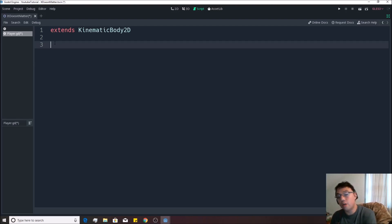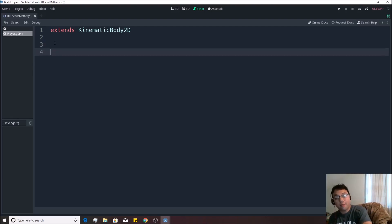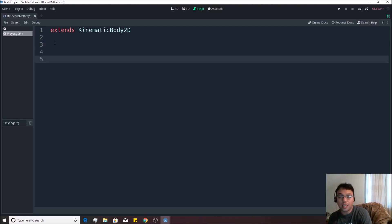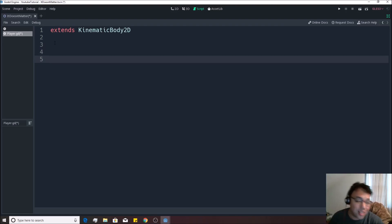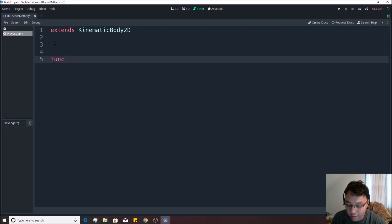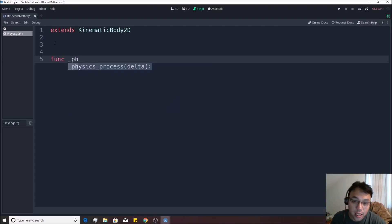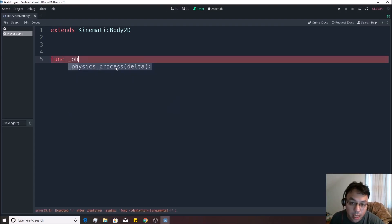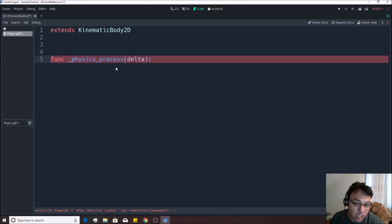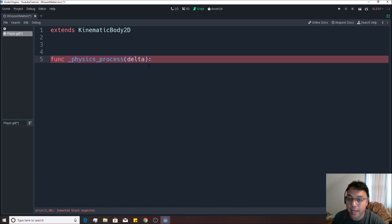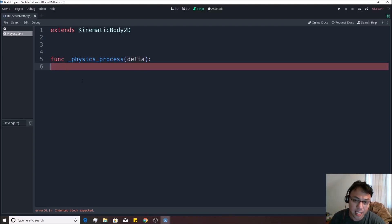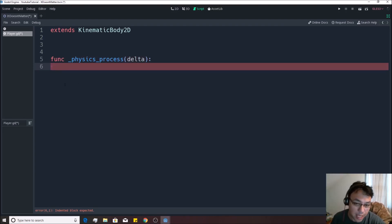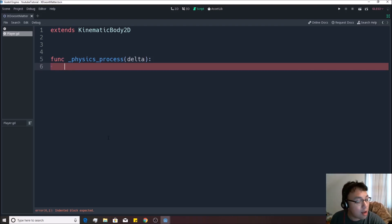So one of the built in functions that Godot automatically uses is something called physics_process. So if you write in func underscore physics, you'll see it automatically populate here. You can double click on that or hit enter to make it happen. Hit enter again, it'll automatically tab. If it does not, if you're like this, you can hit the tab button. It'll make that little arrow with the line next to it.